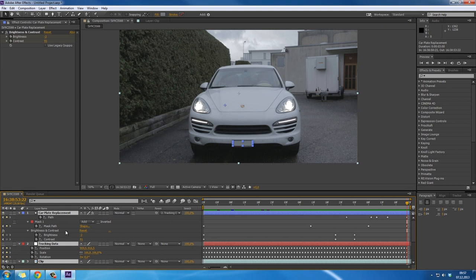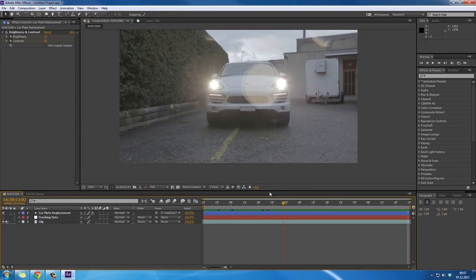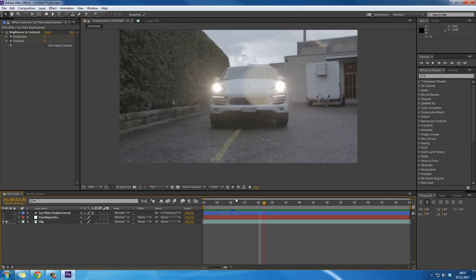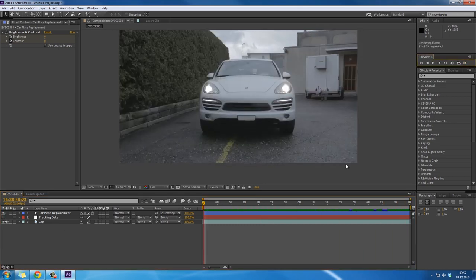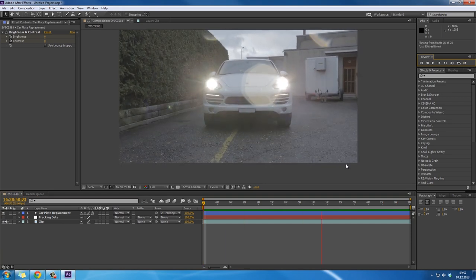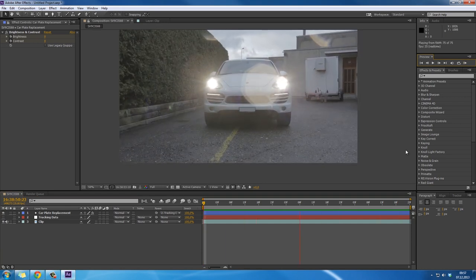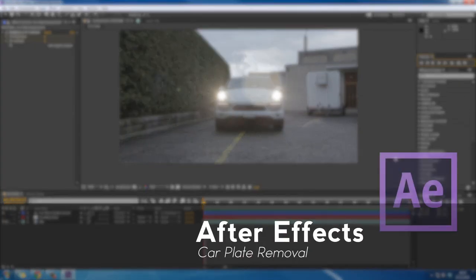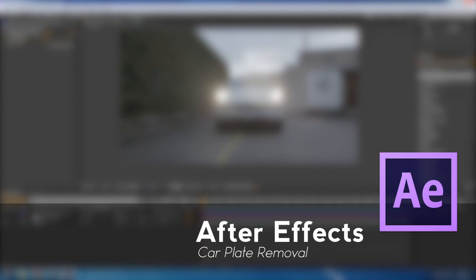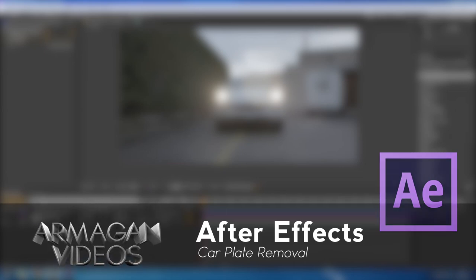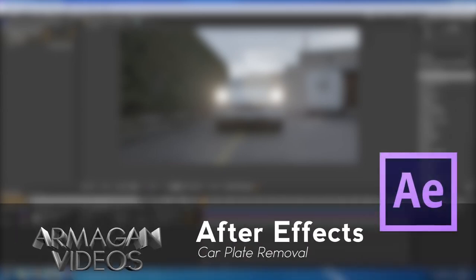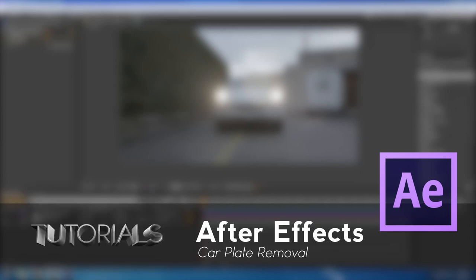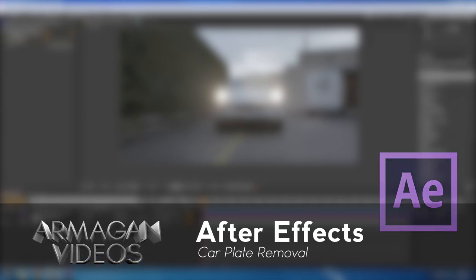This is the basic process for removing car plates and tracking. You can use it for other things like removing specific advertisements on walls if you don't want them in your movie, or tracking other elements. I hope you enjoyed this. Leave a like, subscribe, and share if you want—I would really appreciate that. See you in the next tutorial. I'd also like your advice on which tutorials I should make next. Armagan Videos.